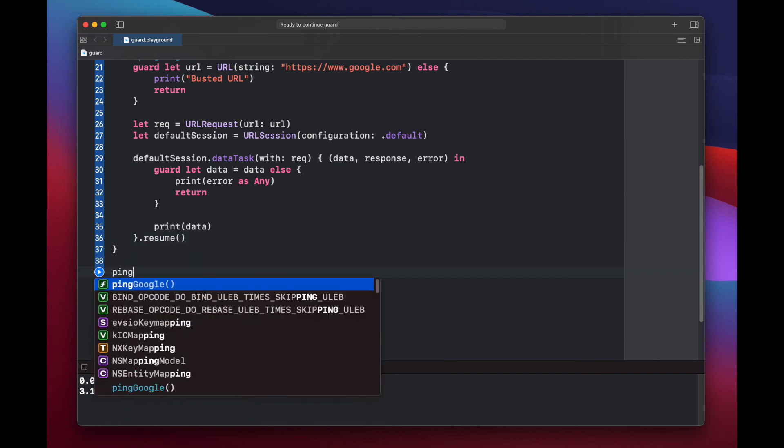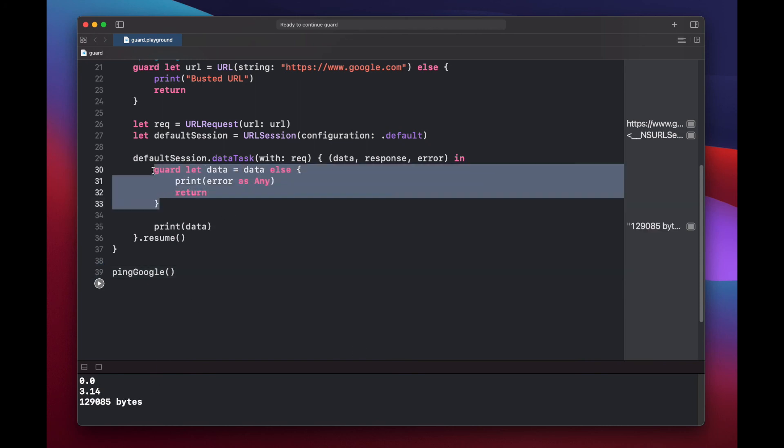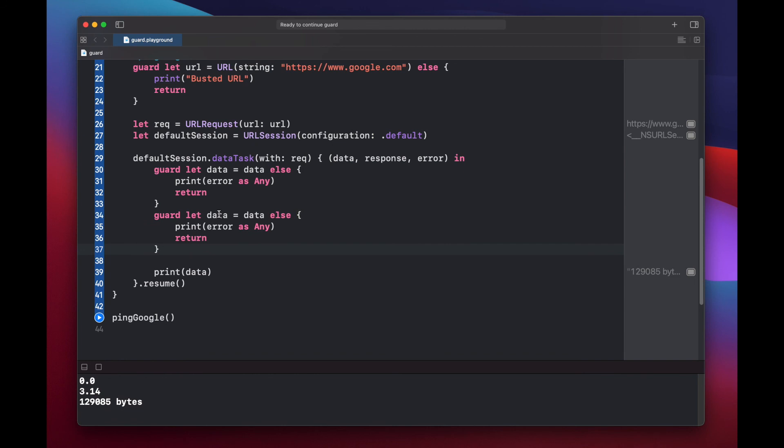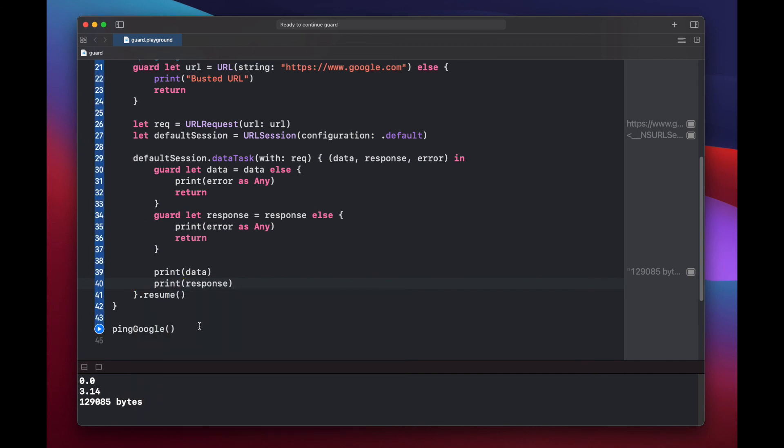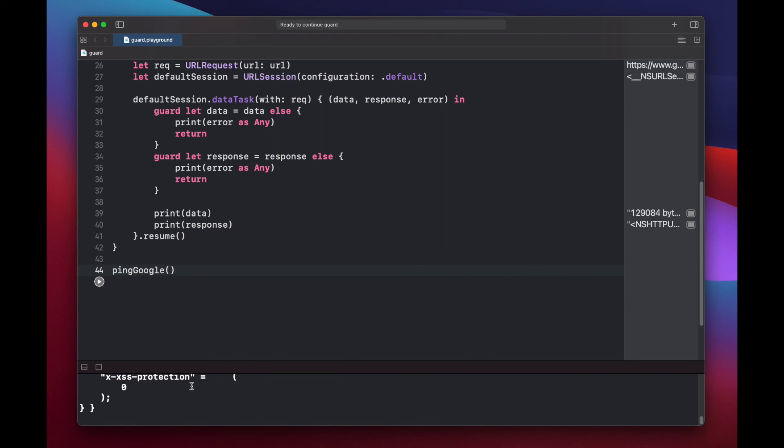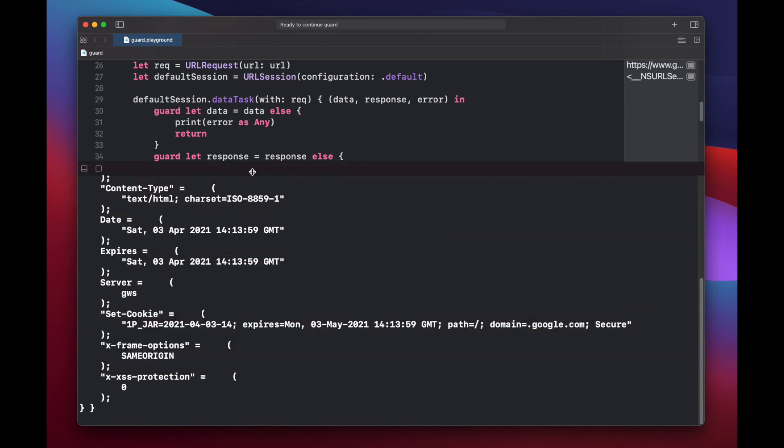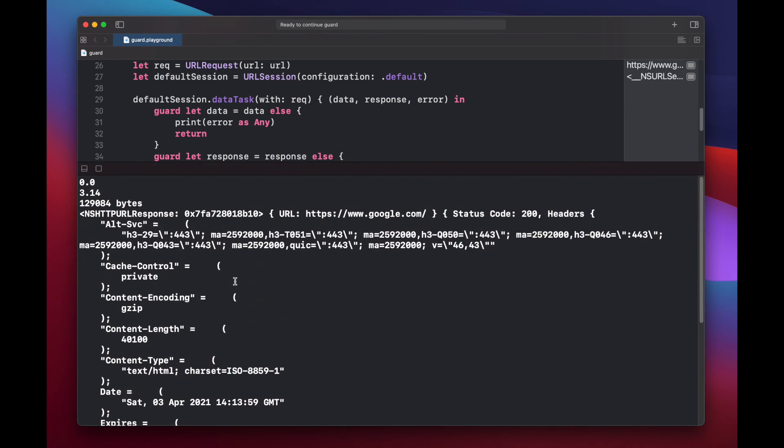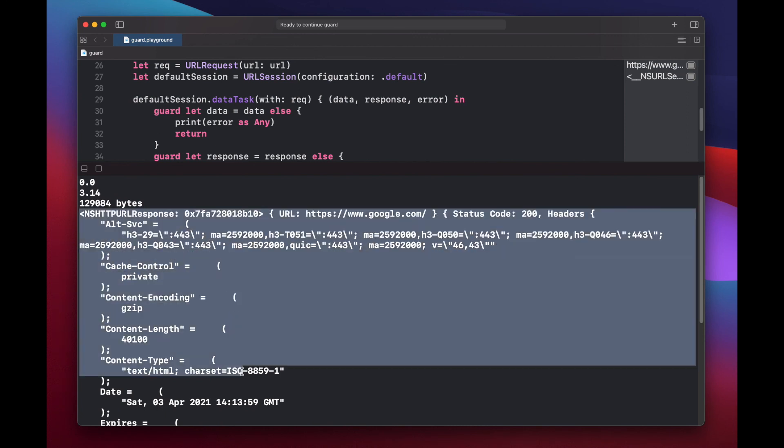And then we can ping Google. Press play. And we get a certain amount of bytes available. Let's copy this and do this for response. And see what the response has. So here you see that we unwrapped our response variable and now we can use it and we have a whole response back from Google.